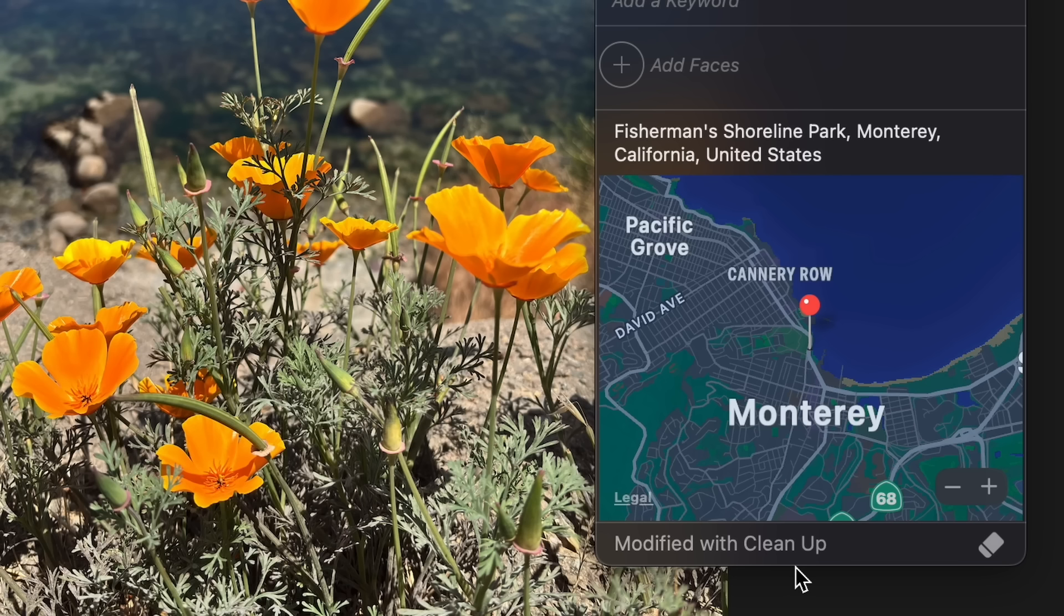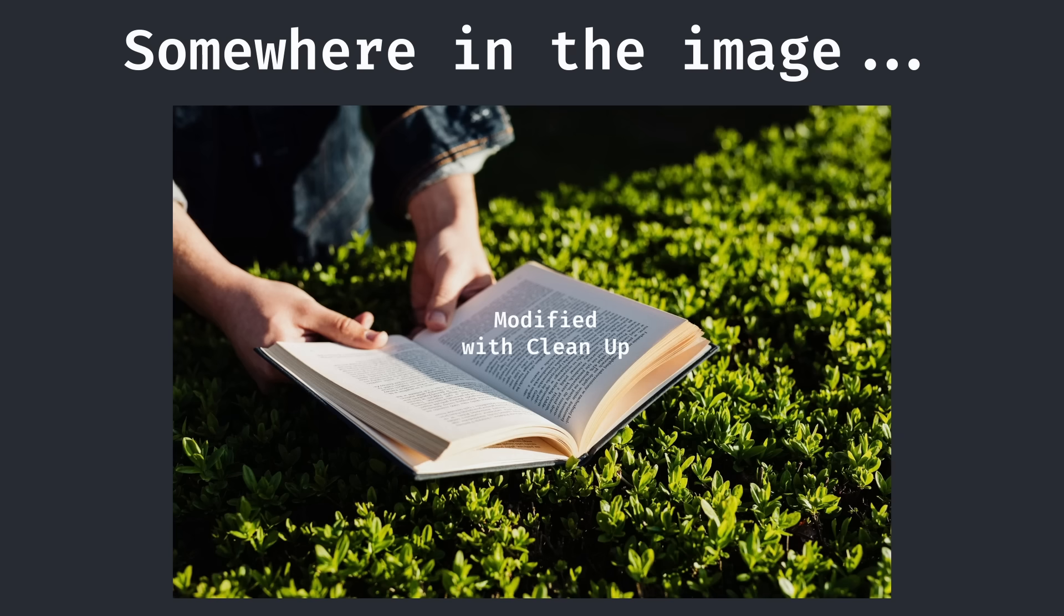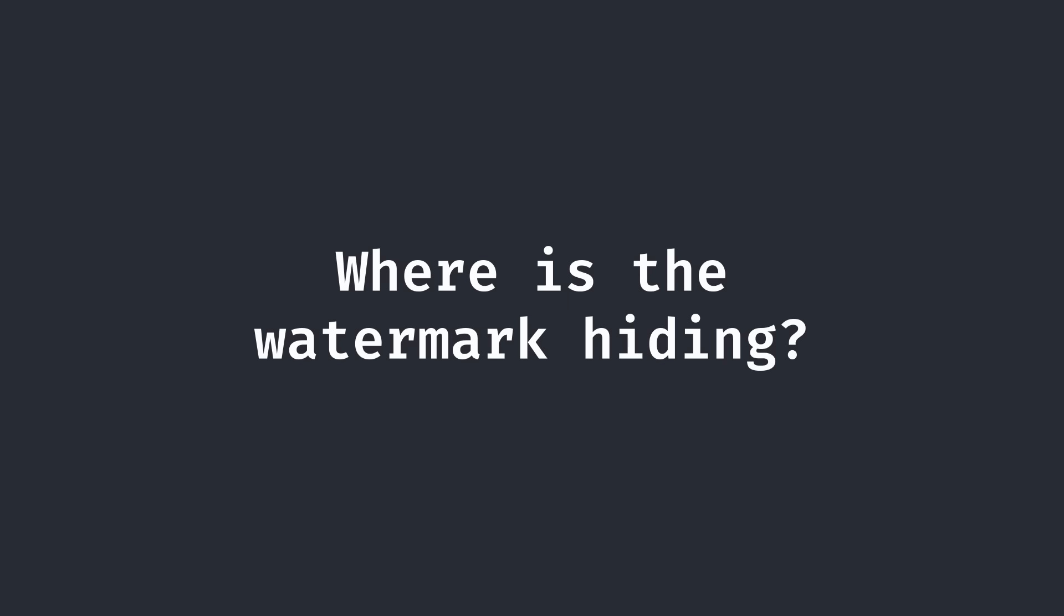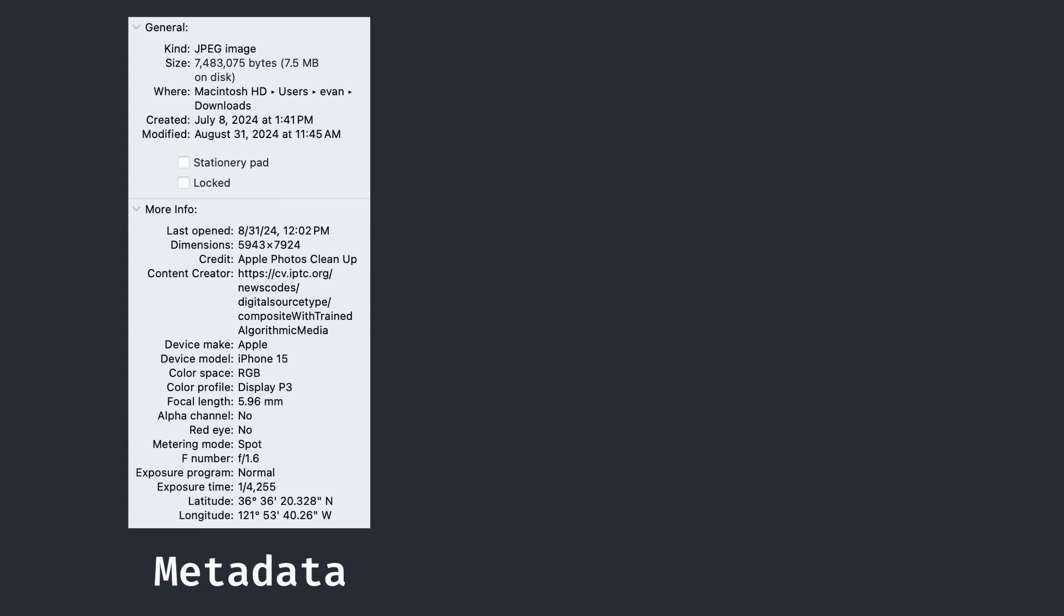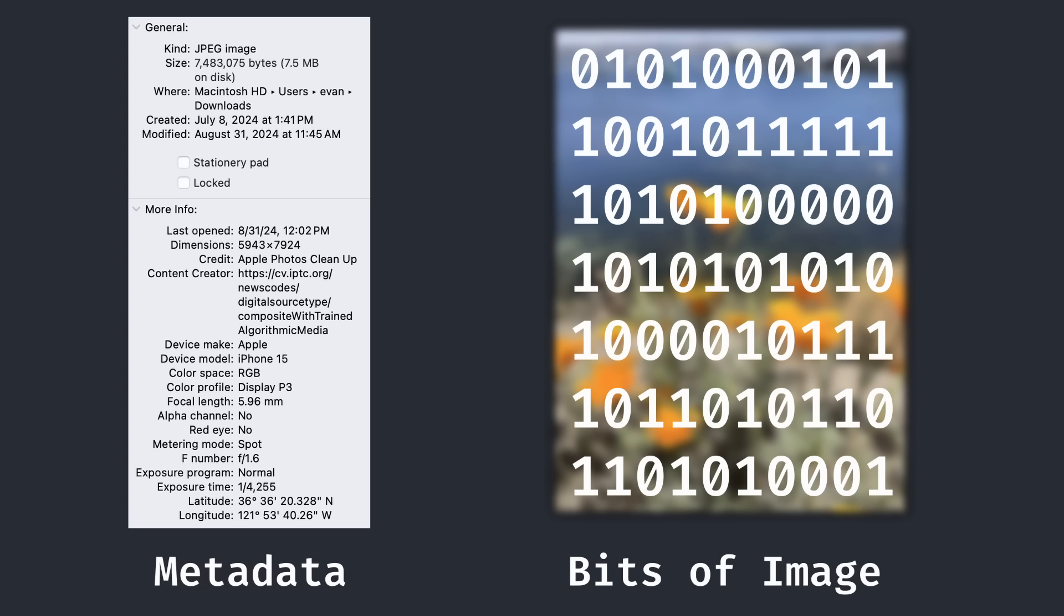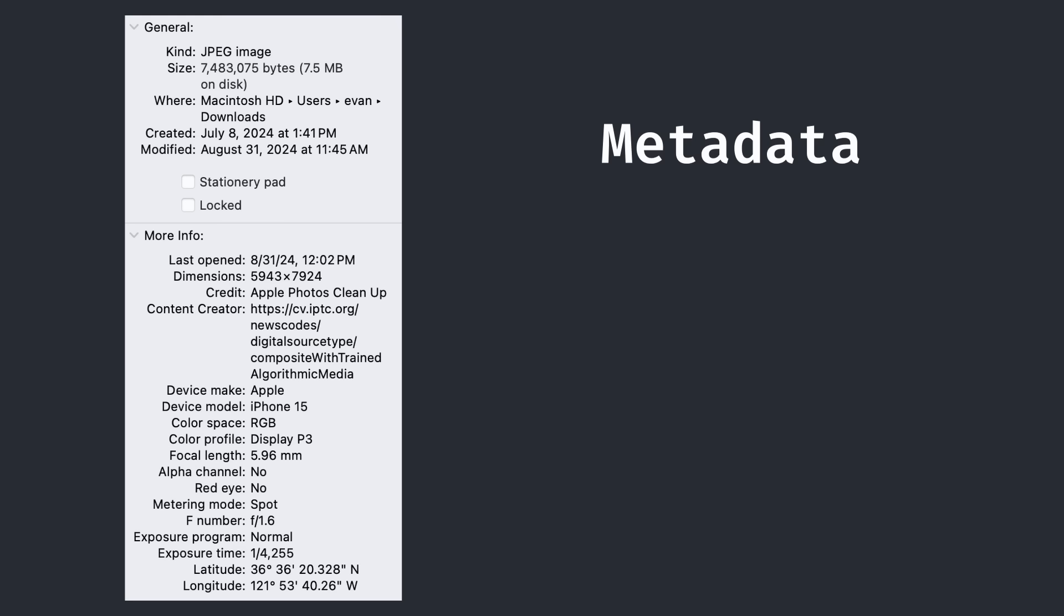Now the actual label of modified with Cleanup obviously correlates to some form of special data in the image, which Apple software is reading. There are two places where Apple could have hidden this watermark, in the metadata of the image, or somehow in the bits of the actual image data itself. Let's examine each method.